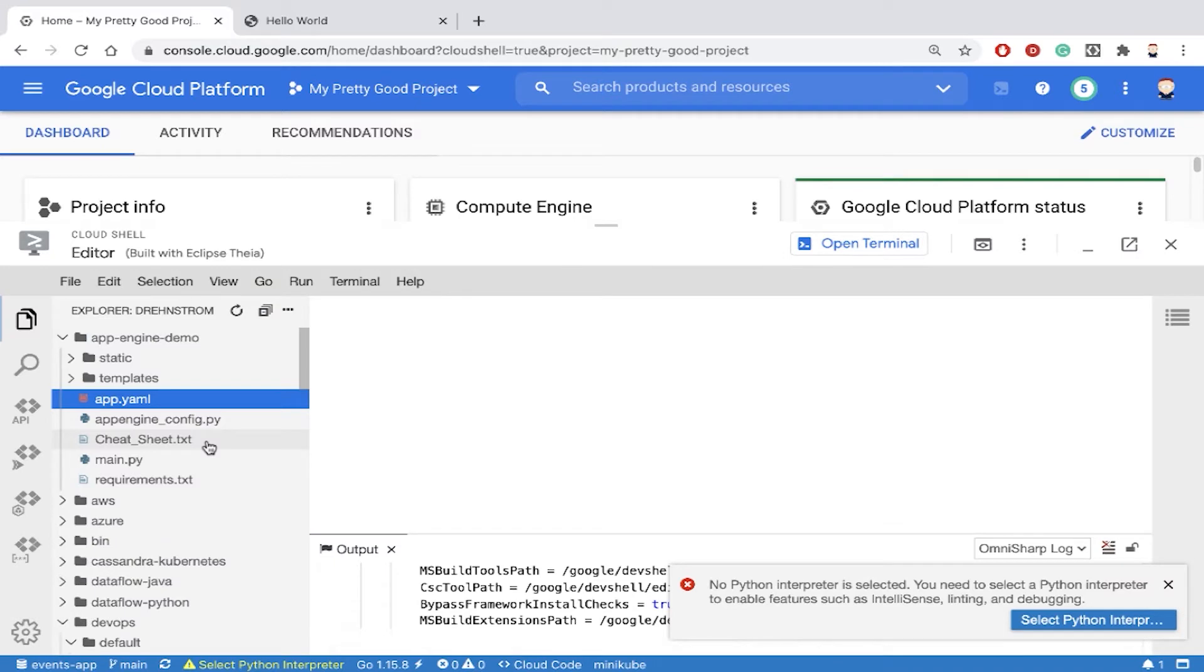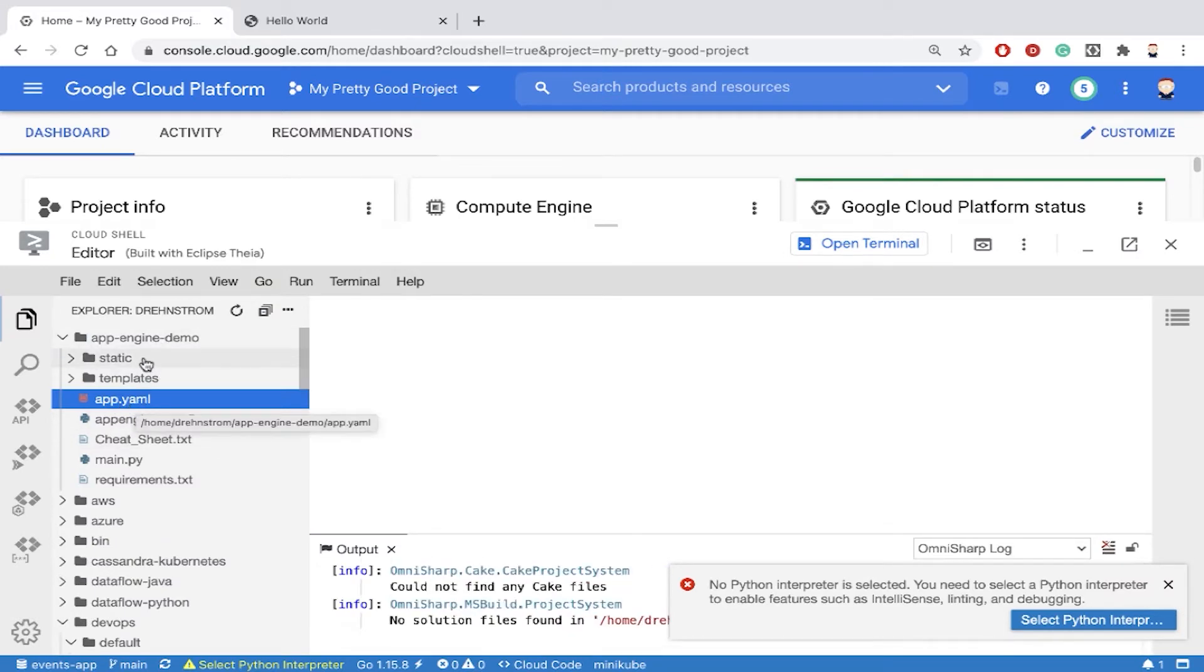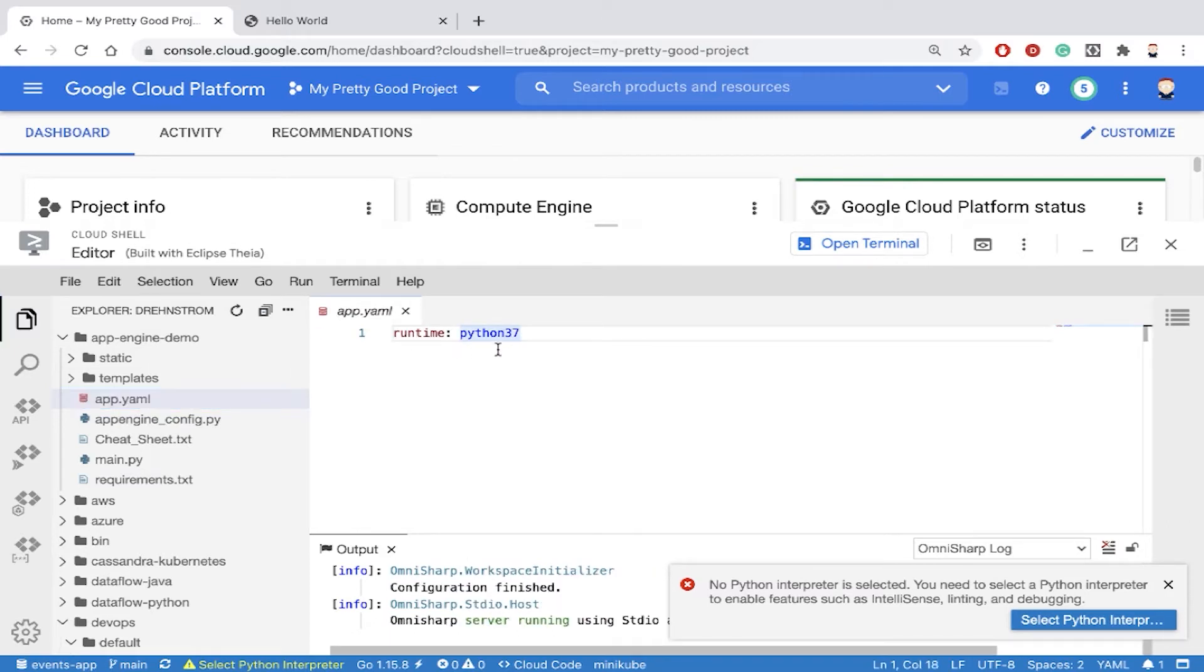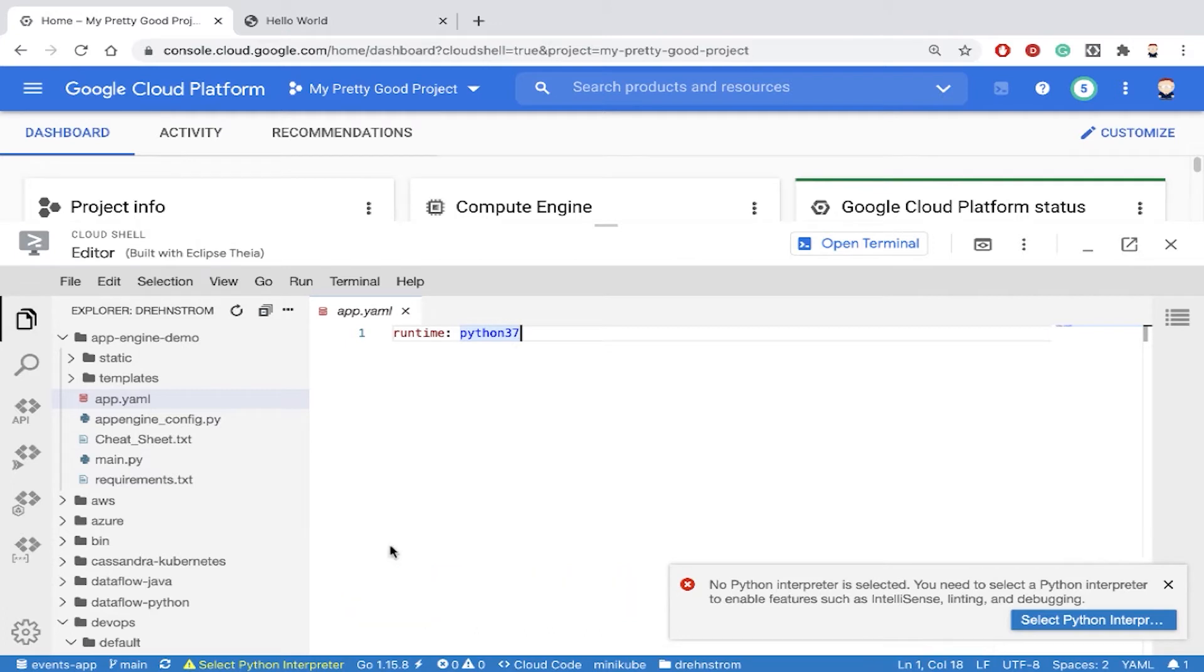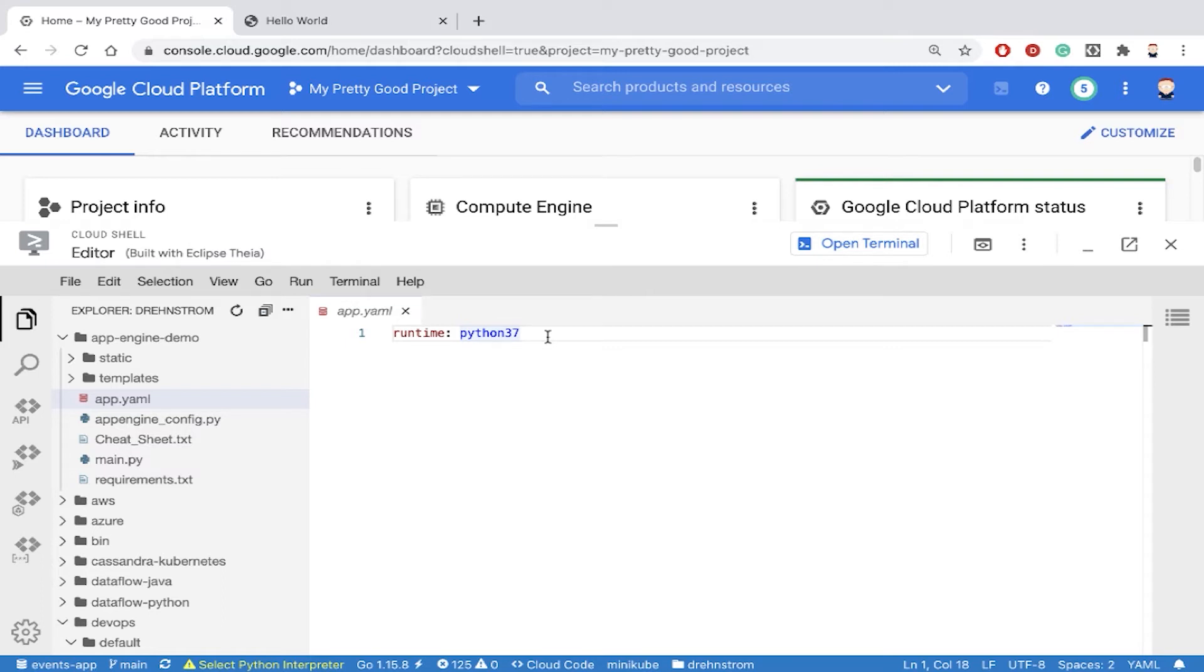That configuration file is called app.yaml. If I click on that file, we'll see it's very simple. My application is a Python application, so I'm specifying the runtime as Python 3.7. App Engine supports a number of different languages—Python, Node.js, Java, Ruby, PHP, and so on.